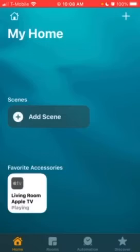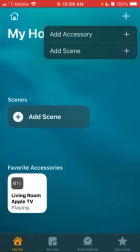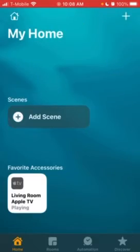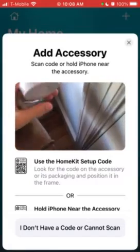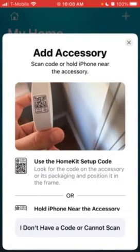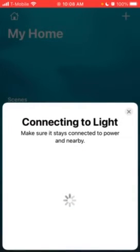Now that you've learned how to use the Automations tab, I'm going to teach you how to add a new accessory. First, press the plus button, then press Add Accessory. It'll bring up a screen — go to your accessory and scan the Home QR code on it. Once you've done that, press Add to Home. Now it's connecting to the light, so make sure your light is on.